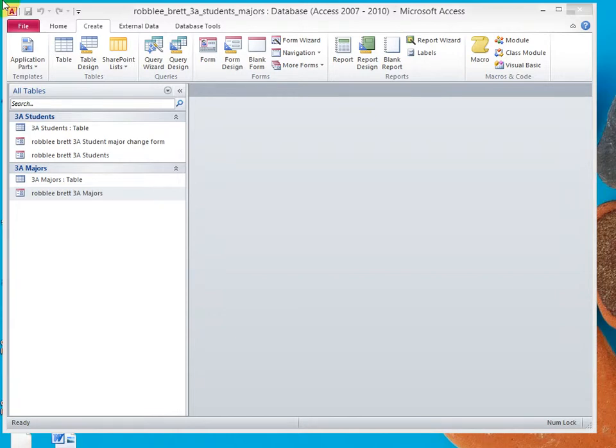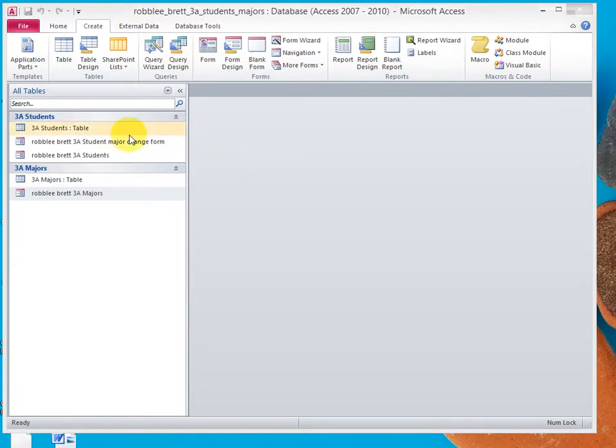In activity 3.06, I'm going to demonstrate grouping form objects, form controls, and also I'm going to demonstrate applying a theme to a specific object.